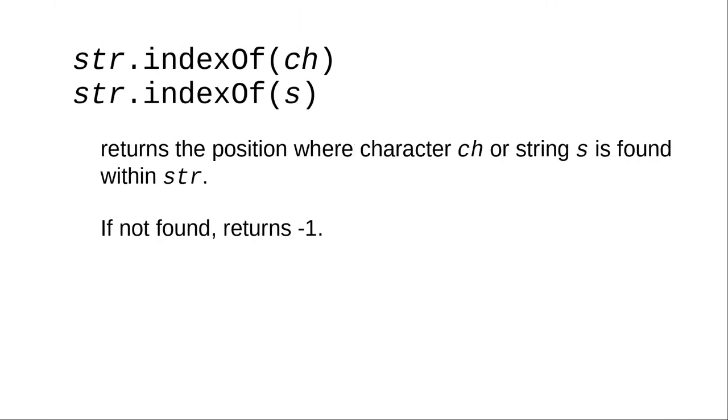To find out if a character or string is contained within another string, you use the indexOf method. If the character or string is found, it returns the index number where it starts. If not found, it returns negative 1.